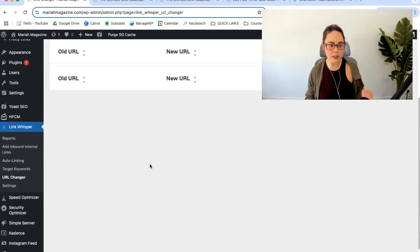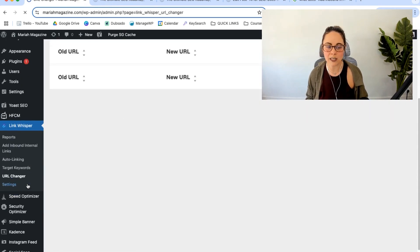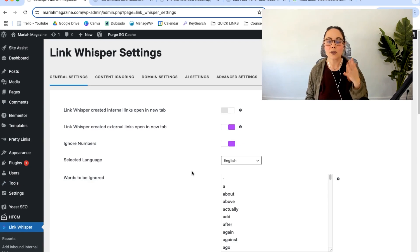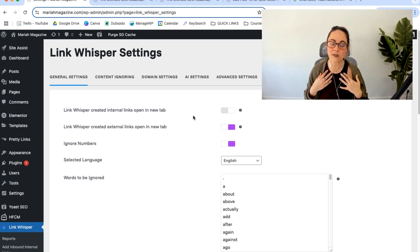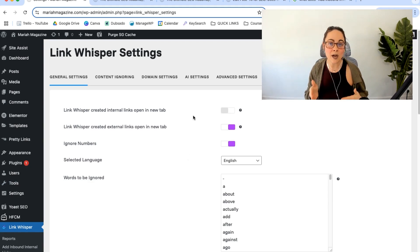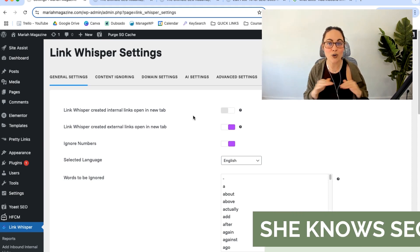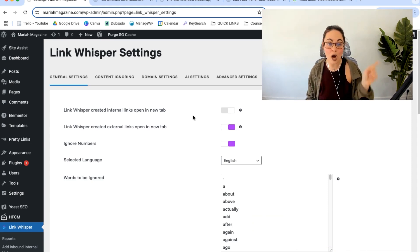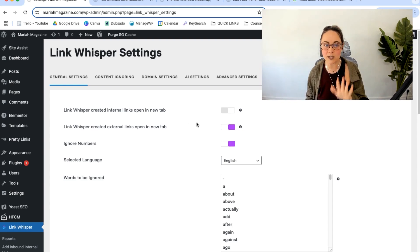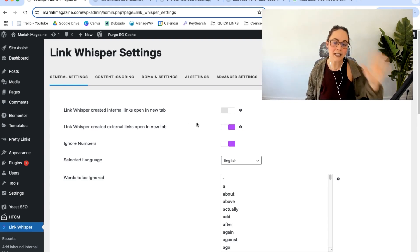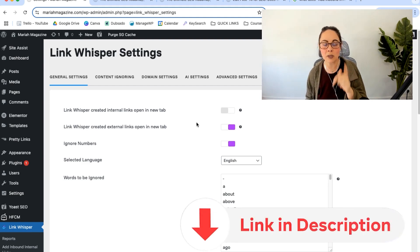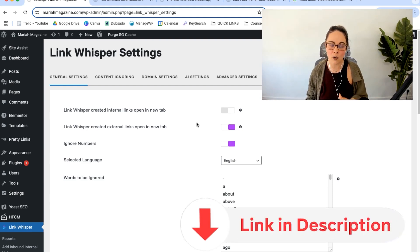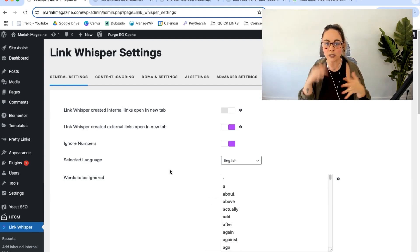So I will say that I didn't go deep into the link whisper settings. There's a lot happening here. I'm not really well versed in it. But my friend Nina from She Knows SEO ended up creating an incredible tutorial that walks through all of the link whisper settings. It's actually the video that I watched in order to set mine up properly. So if you end up snagging link whisper, definitely watch her video. I will link it below in the video description box below.